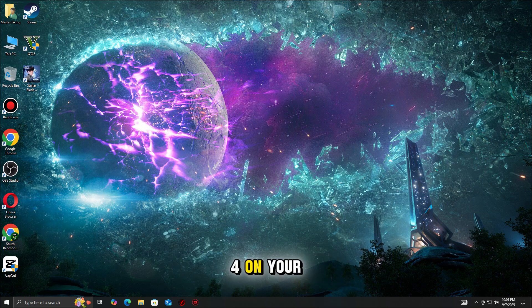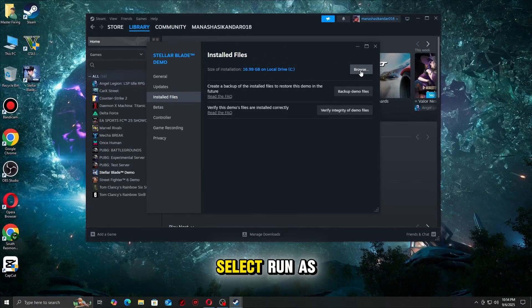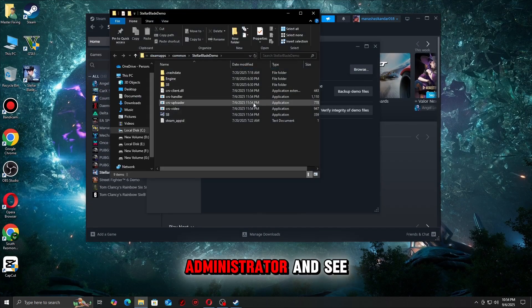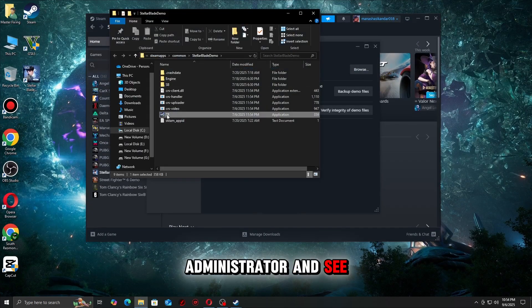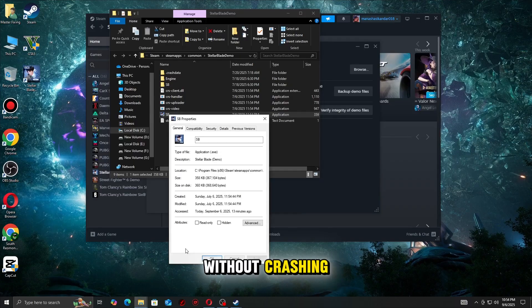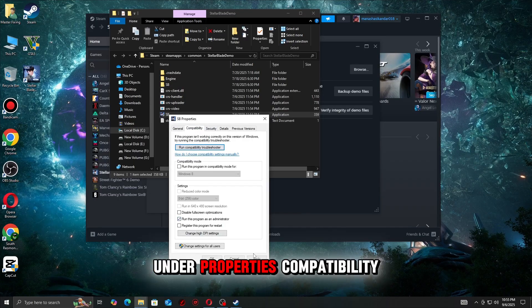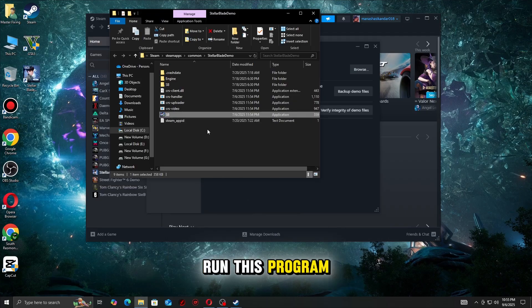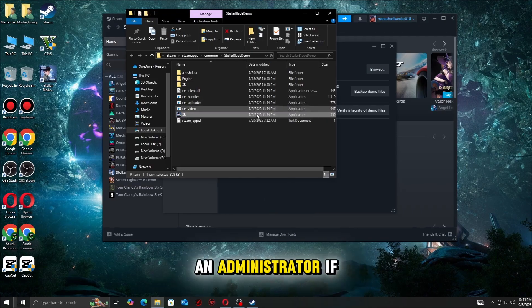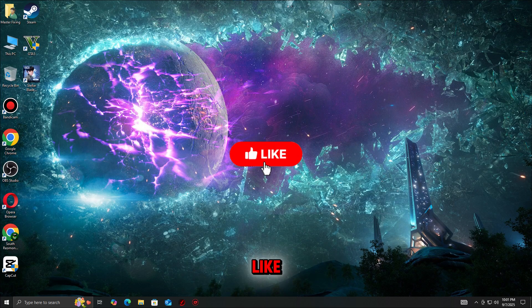Sometimes the game needs elevated permissions to access system resources properly. Right-click Borderlands 4 on your desktop or launcher, select Run as Administrator, and see if it launches without crashing. You can also make it permanent under Properties, Compatibility, Run this program as administrator.